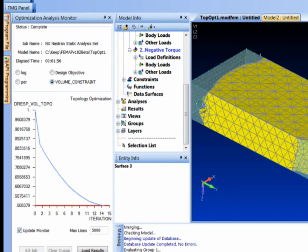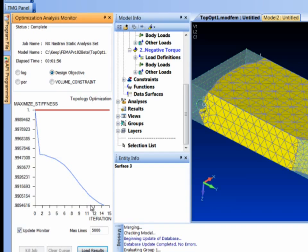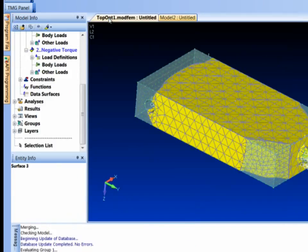All right, the model's done here. We can see that our volume constraint was met with pretty much a 50% reduction in the volume of the object and the stiffness stayed right up there at 98.9%. So our model's pretty much as stiff as it was. I'm going to go ahead and shut this down.